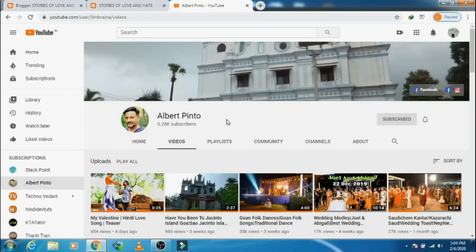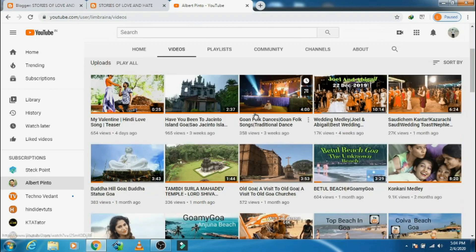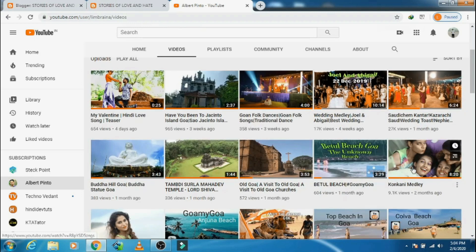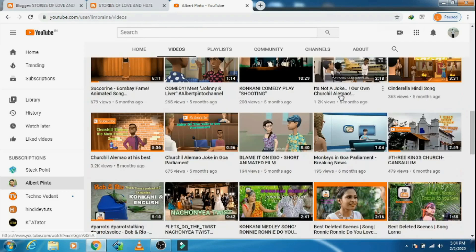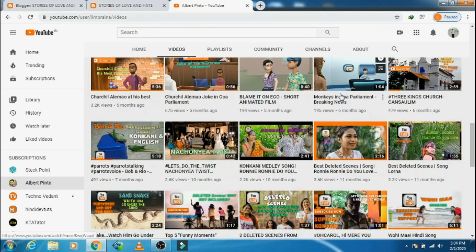Hi there, welcome to my YouTube channel, Albert Pinto's channel, a multi-channel. In this channel you can watch videos of my Konkani and Hindi songs, videos on Goa's best tourist spots, and technical videos. So today's topic is on a blog.